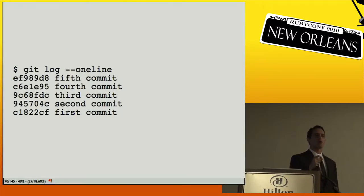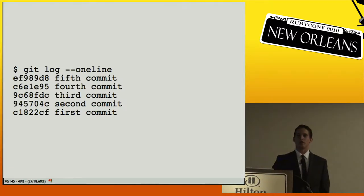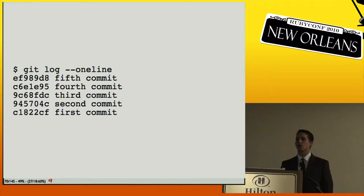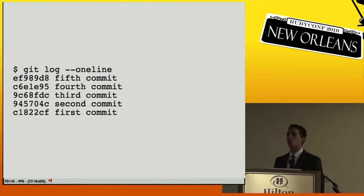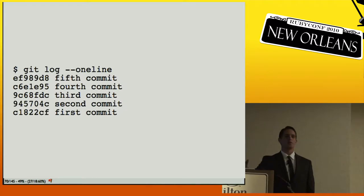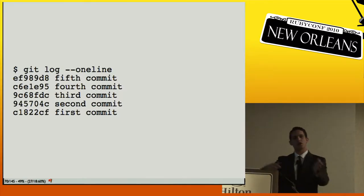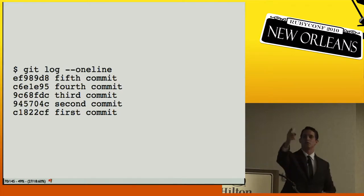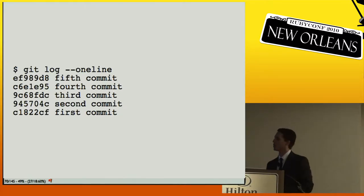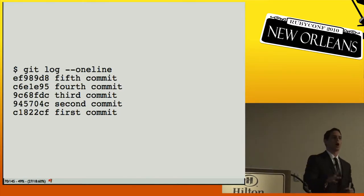Replacements are useful if you have a very large repository. What replacements allow you to do is replace any object in Git with any other object. Basically, you can say 'every time you see this SHA, instead of fetching that object, fetch this one instead'. It goes all the way down to the lowest levels of Git.